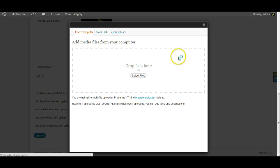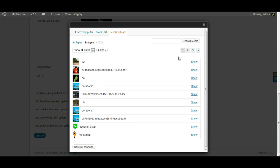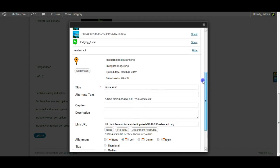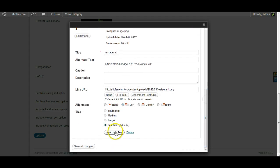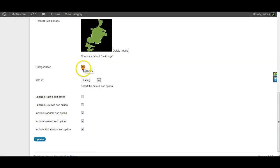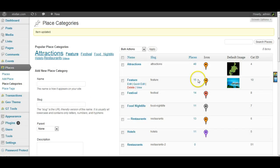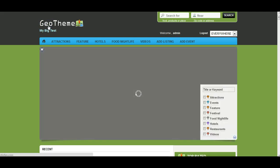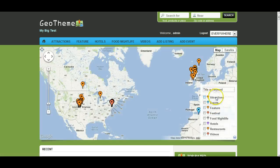I'll check if there's one already uploaded in the media library. There's a restaurants one — let's just use that for quickness. Once you've selected it you'll get this screen, then simply click insert into post and it will appear there. Just click update. Now we have the orange icon, so let's go back and refresh this page. We now have the orange attractions icon and lots of orange icons on the screen.